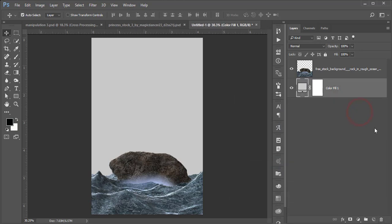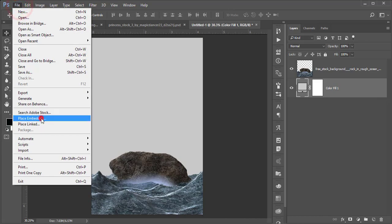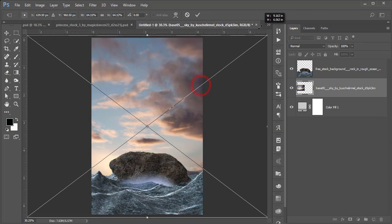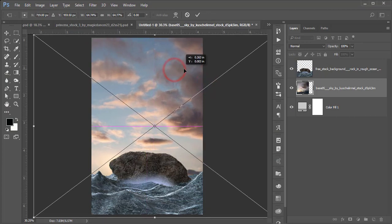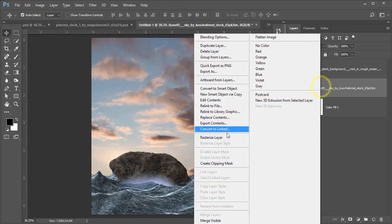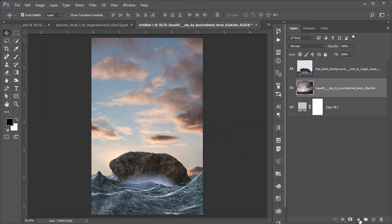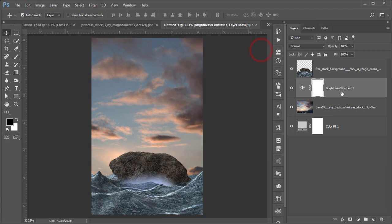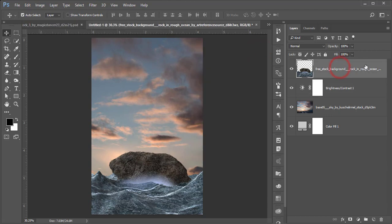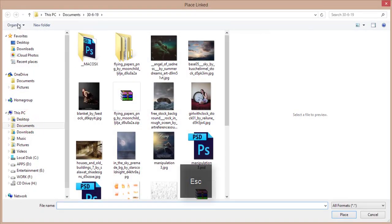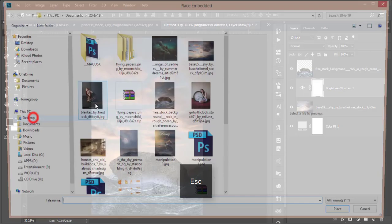Now take an ash color background — go to Solid Color and pick an ash color. Then go to File, Place Embedded, and insert the sky I downloaded from deviantart.com. I'll give you the download link in the description. Place it, rasterize the layer, then go to the Adjustment Layer, Brightness and Contrast, and increase brightness and contrast so the sky pops up.